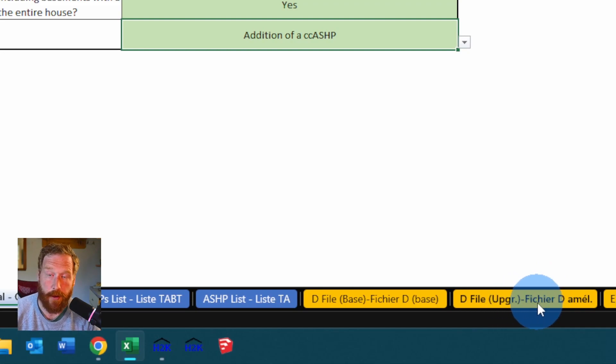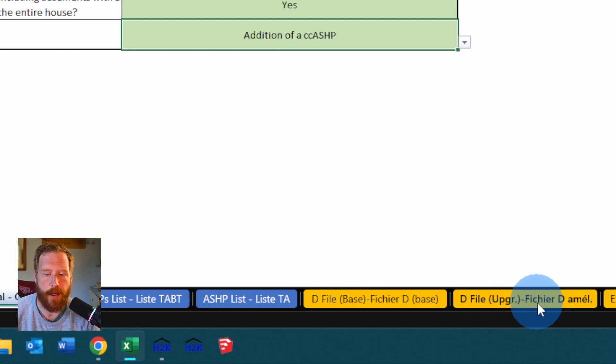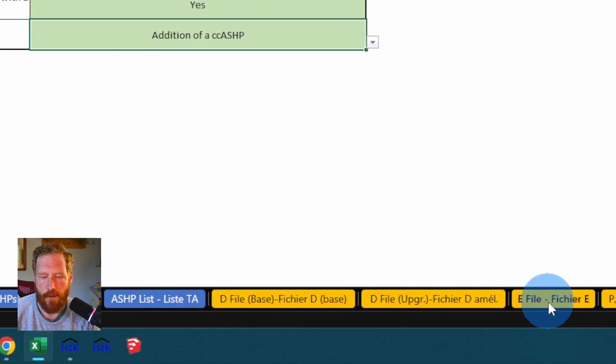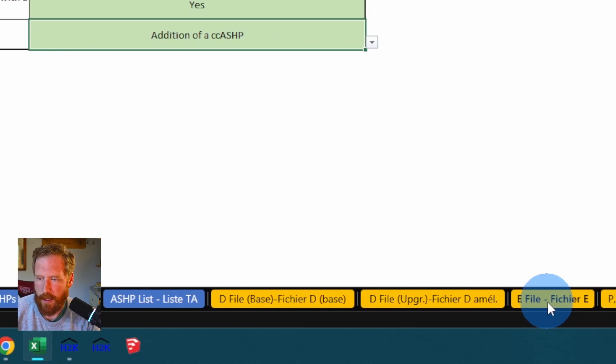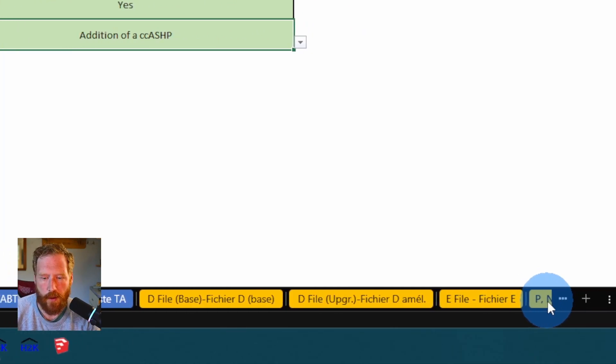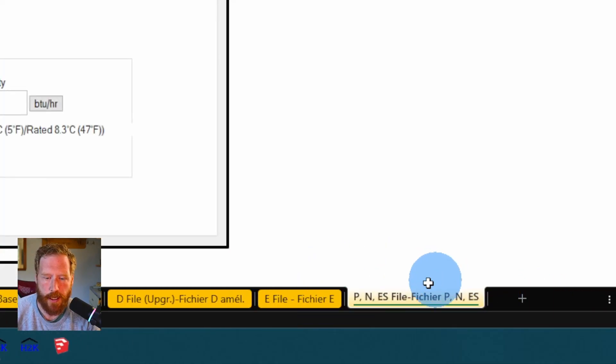If you want to know how to use the upgrade, that'd be here. Doing an e-file, that'd be here. And then if you're doing new home construction or Energy Star files, they would go here.